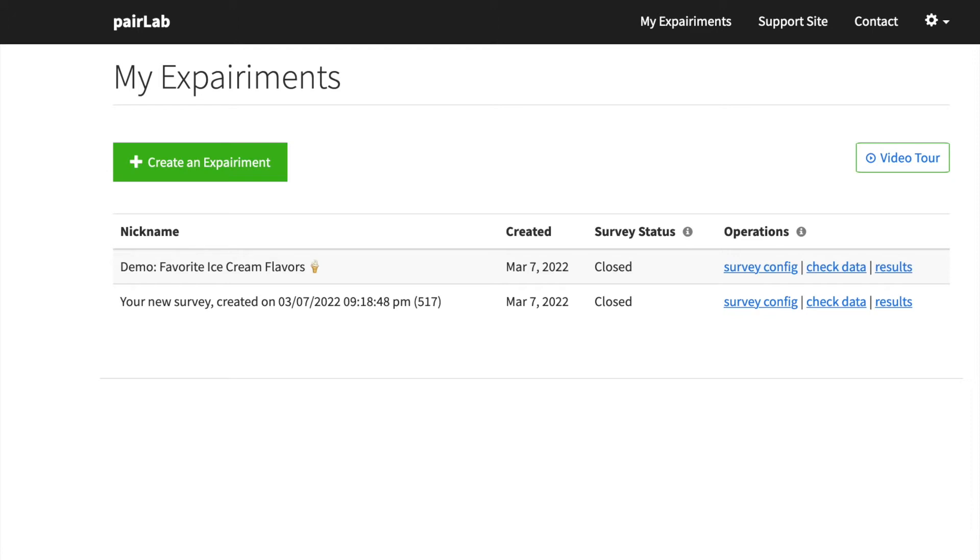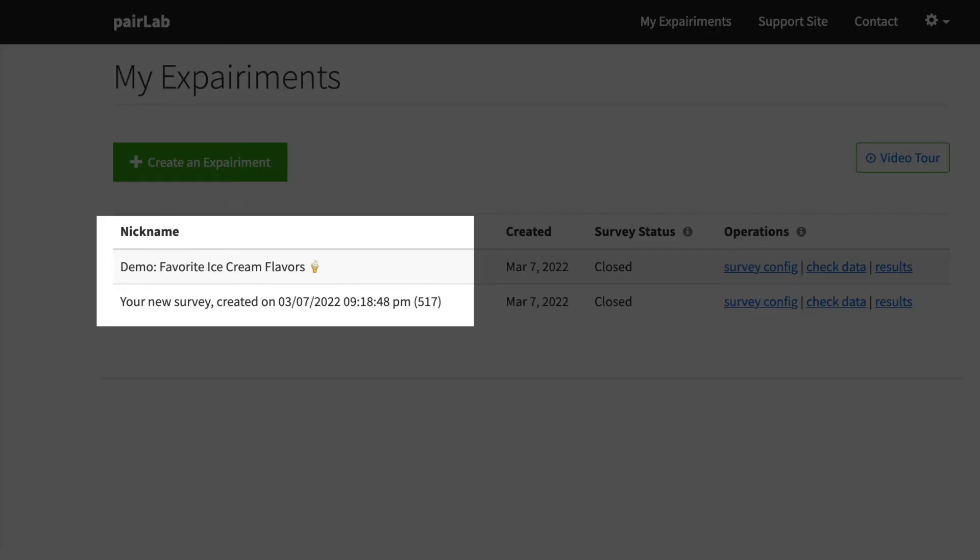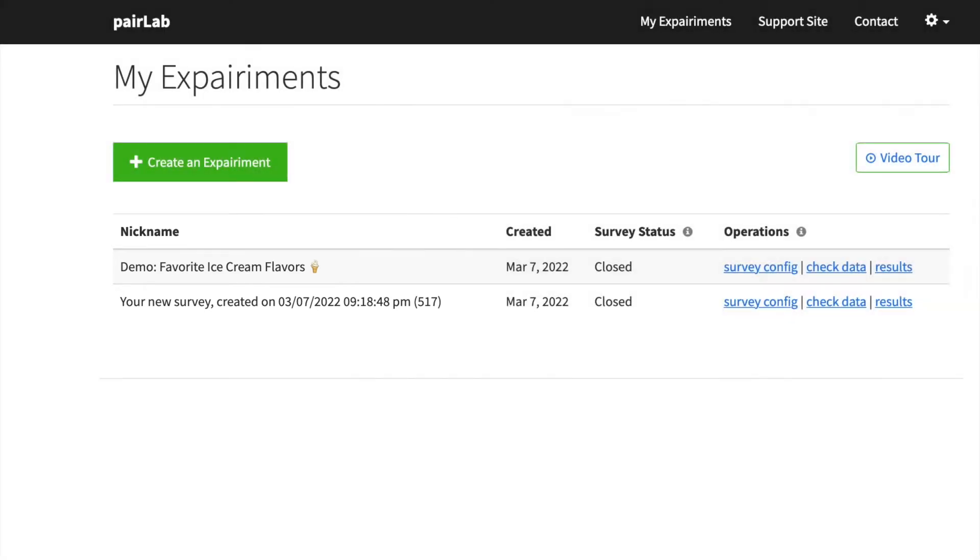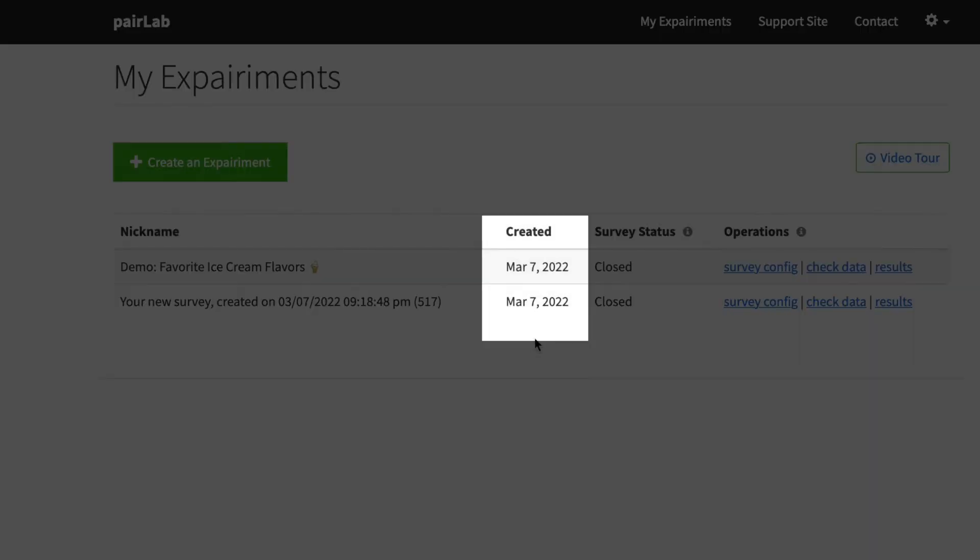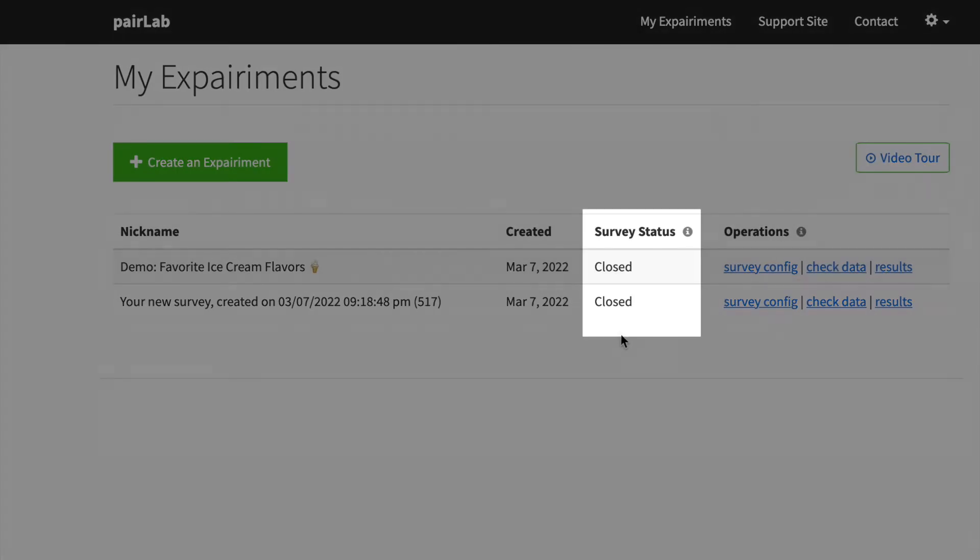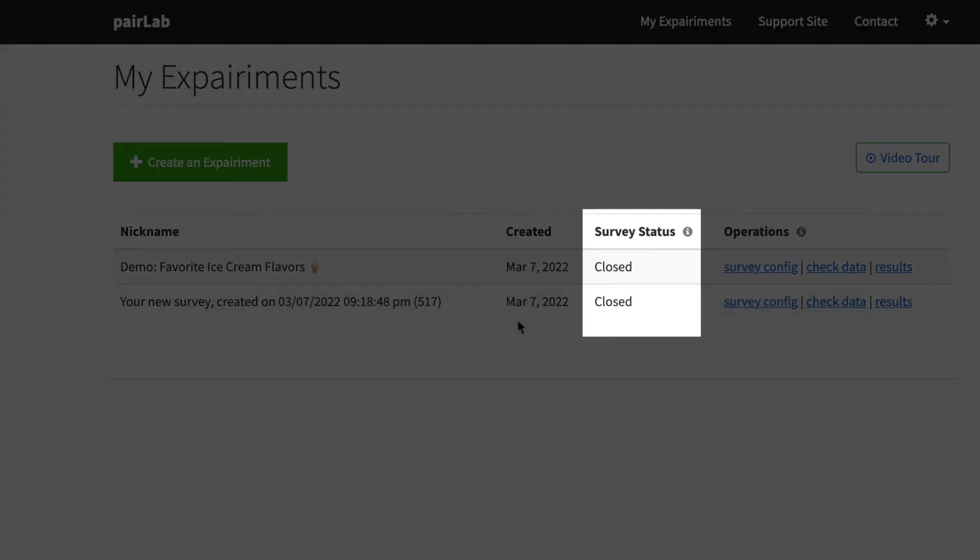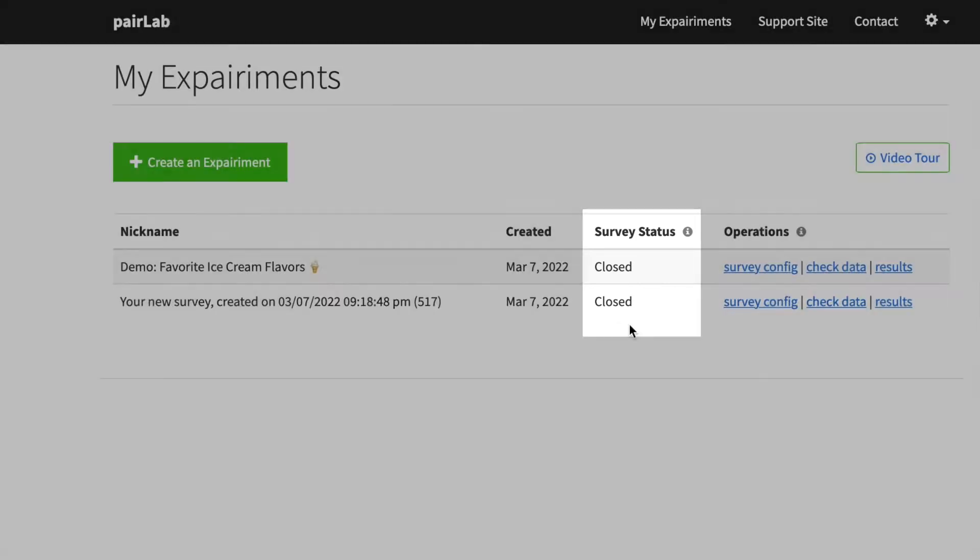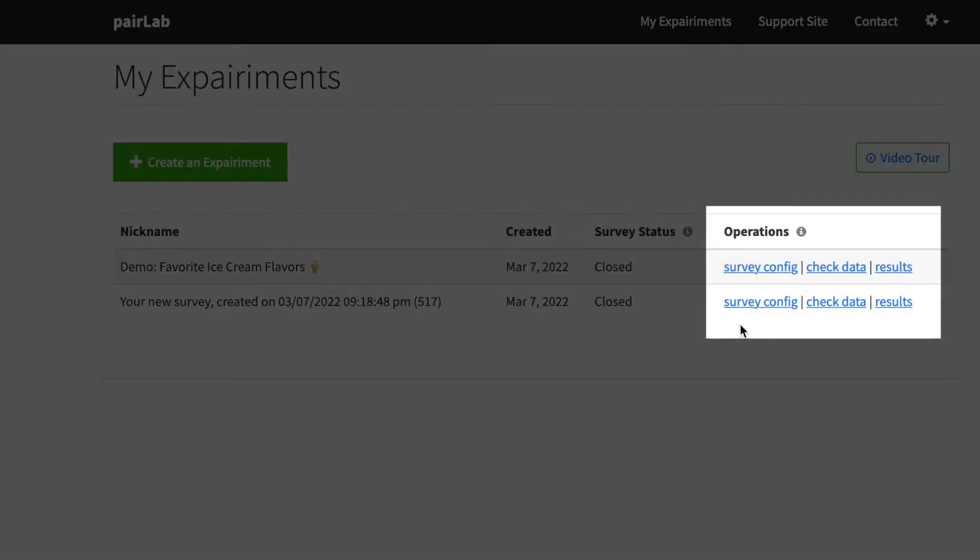So on this page, we see a list of experiments we've created. And we also see when each one was created, whether any one of these particular ones you have listed is open or closed to survey participants. And we also have links that access the tools in an experiment.